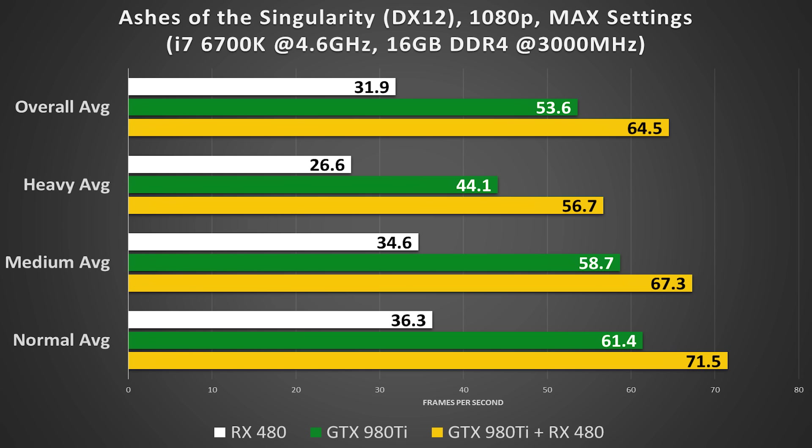Also keep in mind that Ashes is currently the only game that officially supports explicit multi-adapter, so unless you plan on playing only Ashes of the Singularity on your bright and shiny new rig, which I highly doubt, don't go this route.